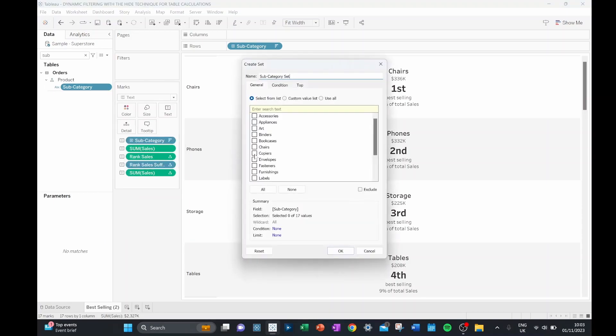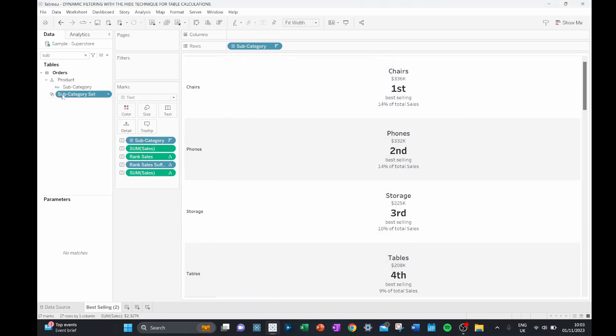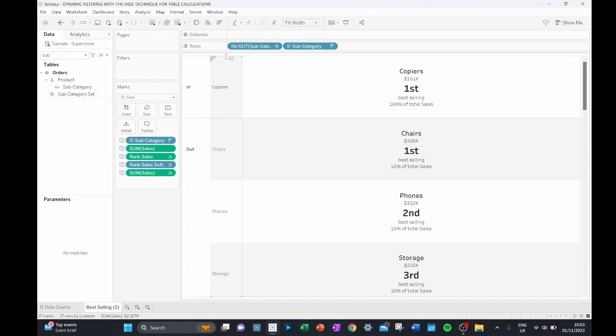In my set, I only want to tick copiers. So now if I pull this set onto my rows, you can see we have copiers in the set and everything else out of my set.